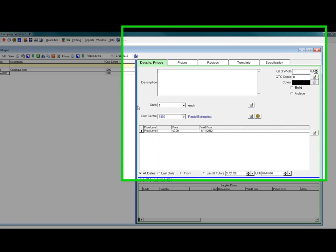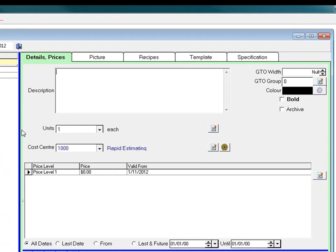Type in a description in the description box. In this case it's for some pine timber framing material.